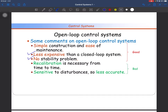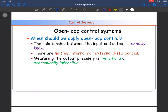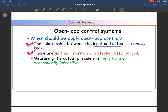In open loop systems, if there is a disturbance, the output will change — there is no feedback path, so input is not updated. They are sensitive to disturbances and therefore less accurate. You should use open loop systems when the relationship between input and output is exactly known, there are neither internal nor external disturbances, and measuring the output precisely is very hard or economically infeasible.